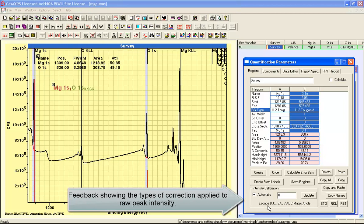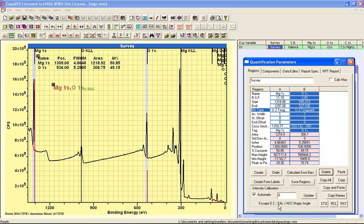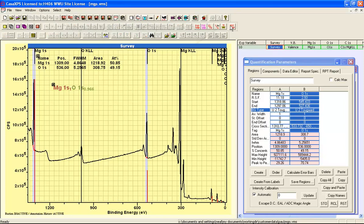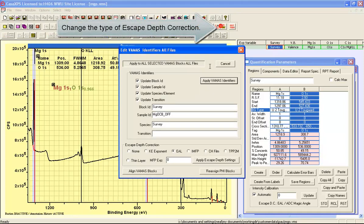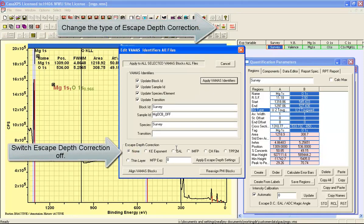And the other correction is the escape depth correction, which is effective attenuation length. And the tick here indicates that we have a transmission function active. So let's now remove these corrections. So I'm first of all going to turn the escape depth correction off.